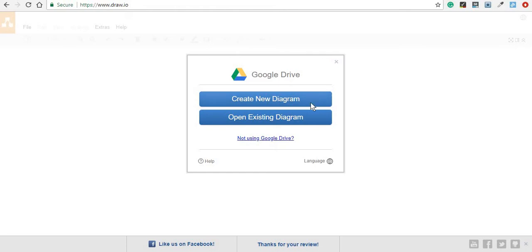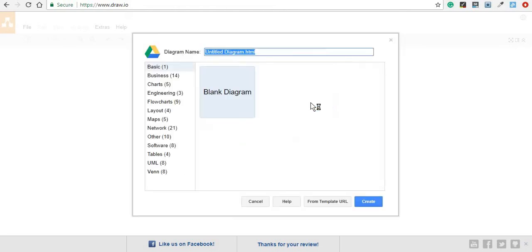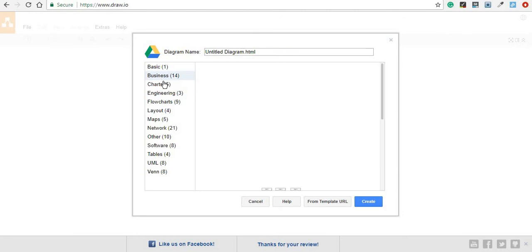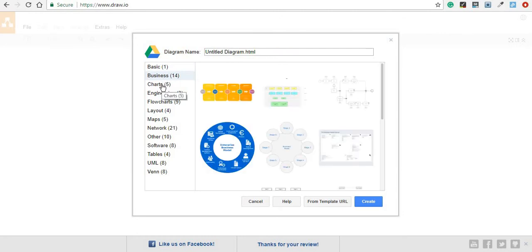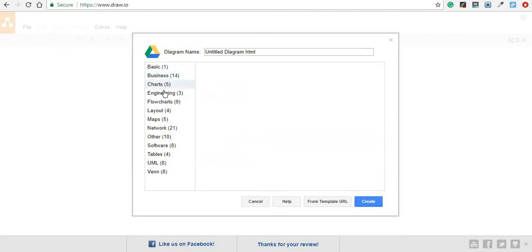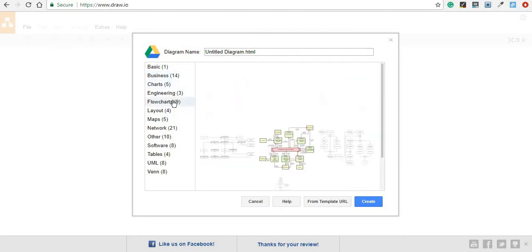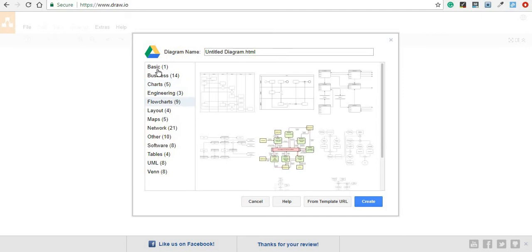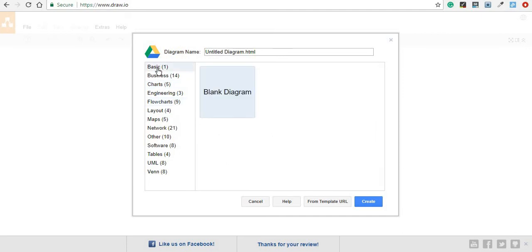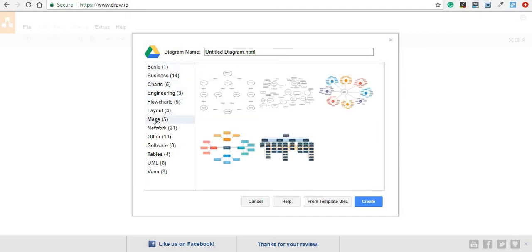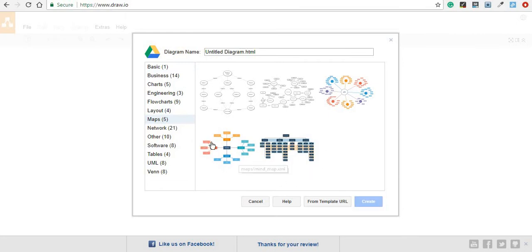This time we are going to create a new diagram and you can choose from a series of business diagrams, charts, engineering charts, flow charts or even just a basic blank diagram. For this video, we are going to create a map diagram just because I have more features to show you in it.